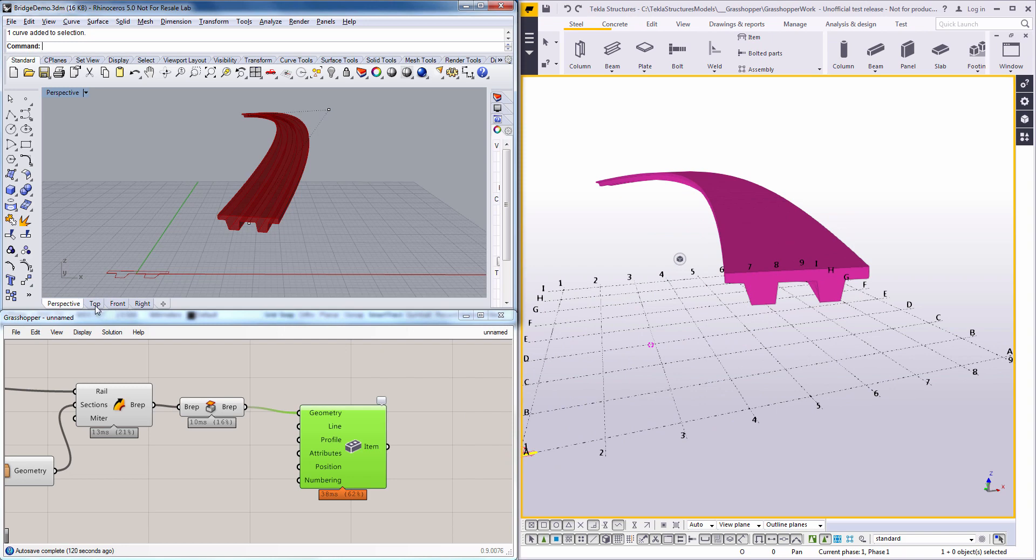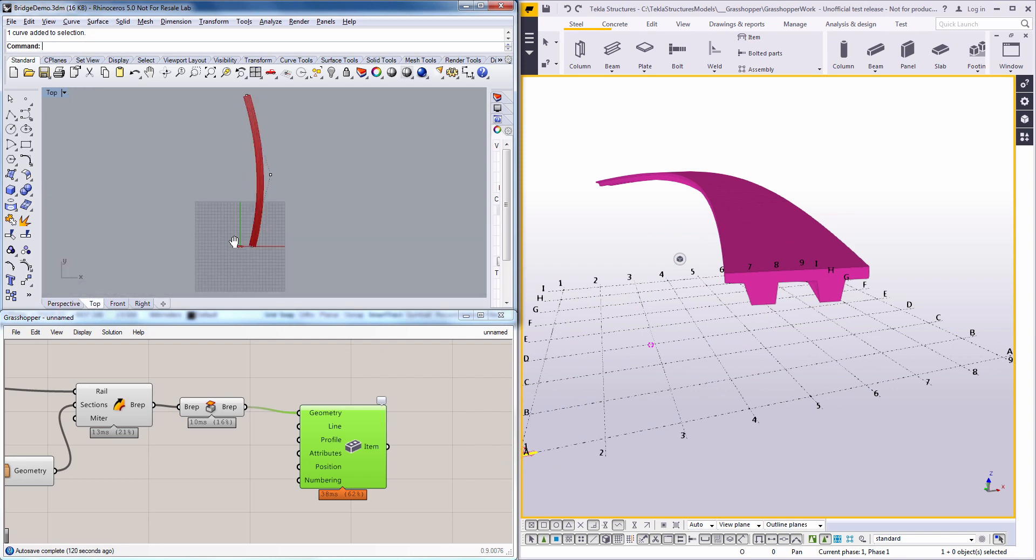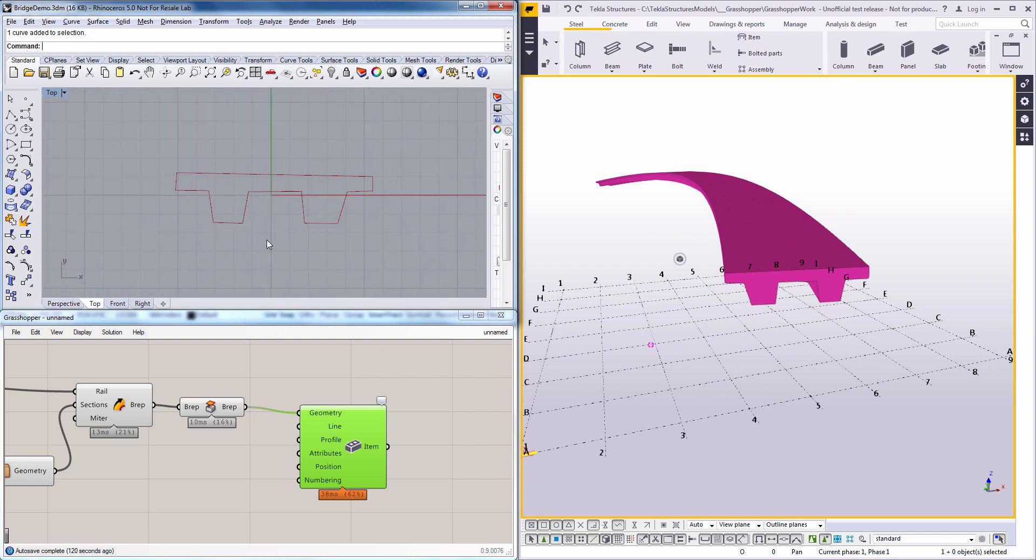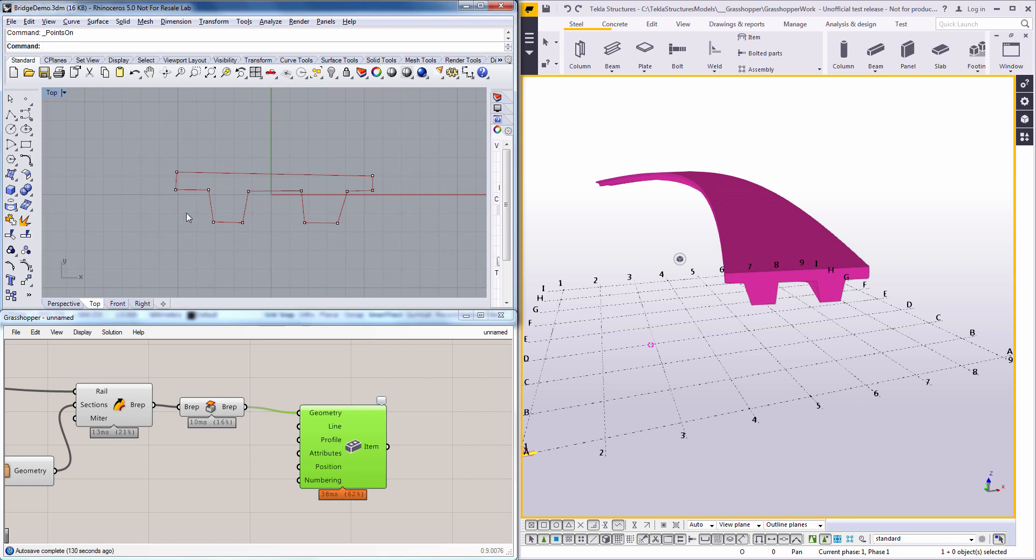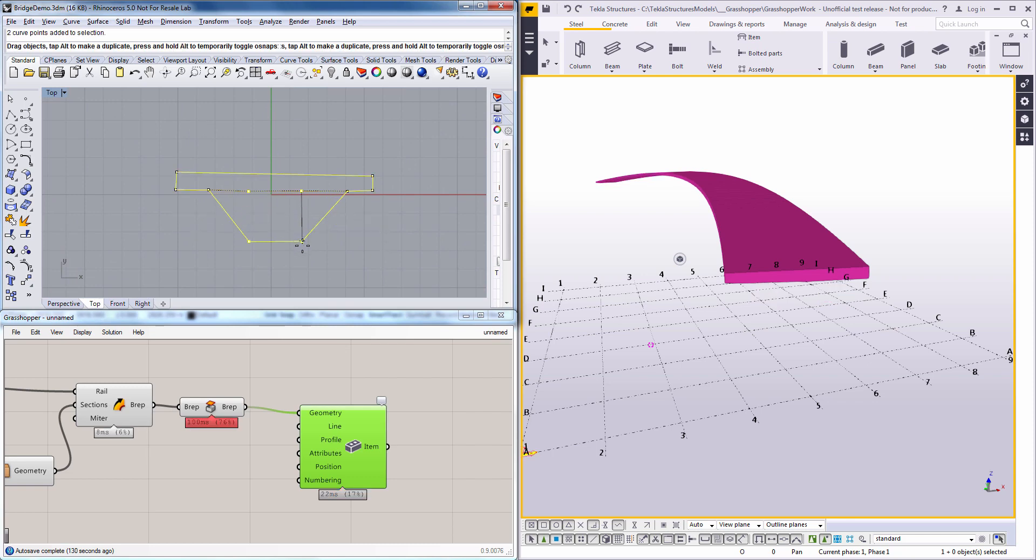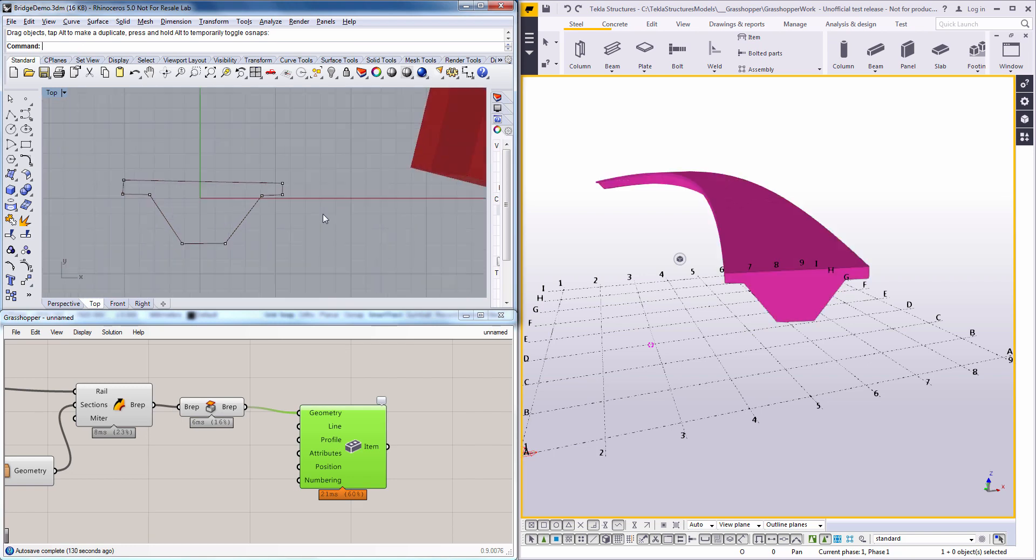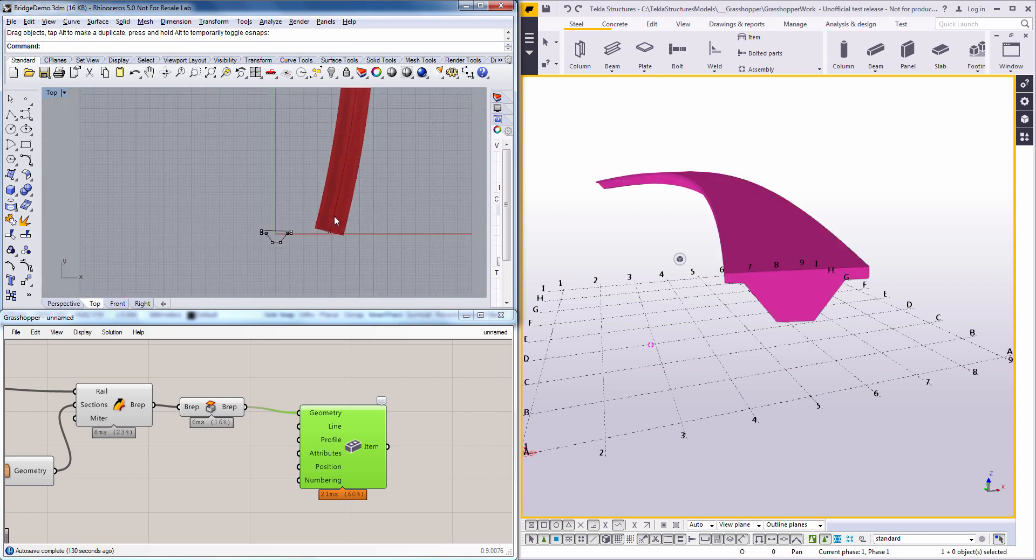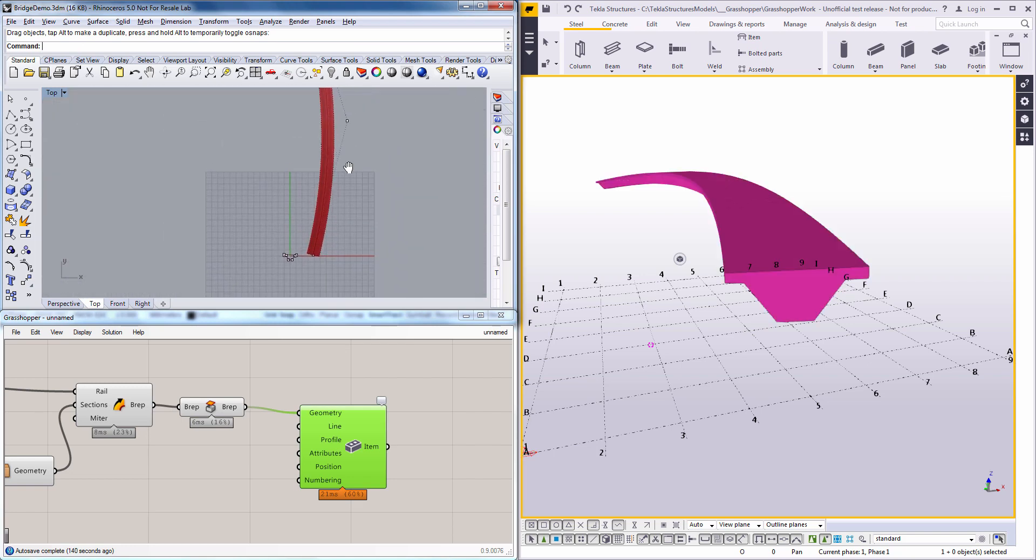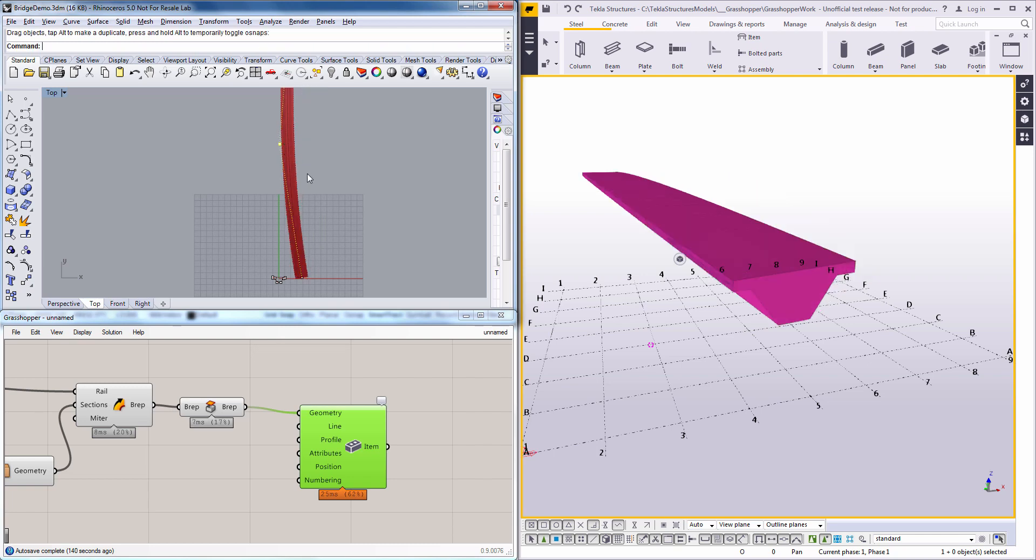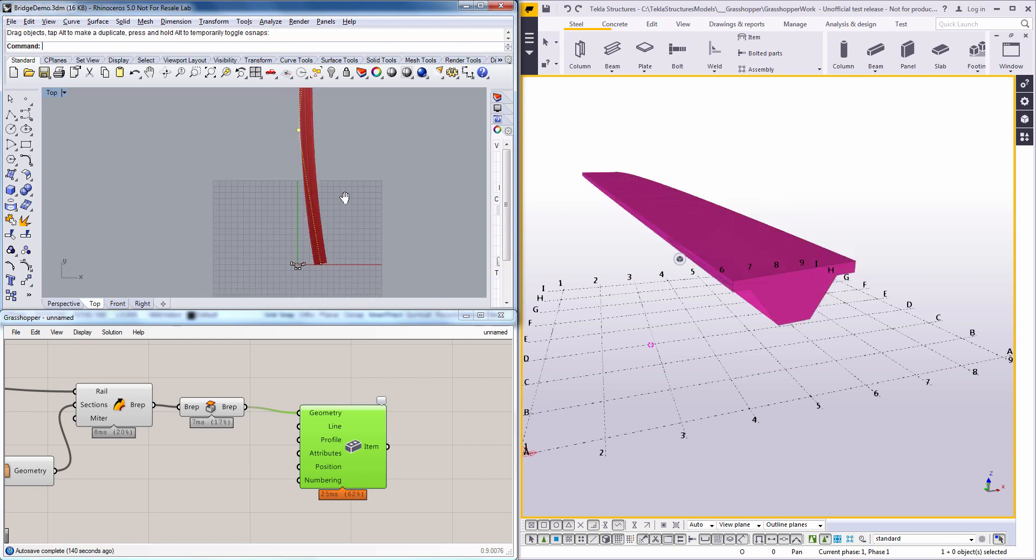And now of course if I go back to Rhino and do some modifications to the profile, the changes will get instantly transferred to Tecla Structures. So you see how it updates the deck here when I update the profile in Rhino. And the same goes for the road line. If I change the curvature here it will update my deck immediately.